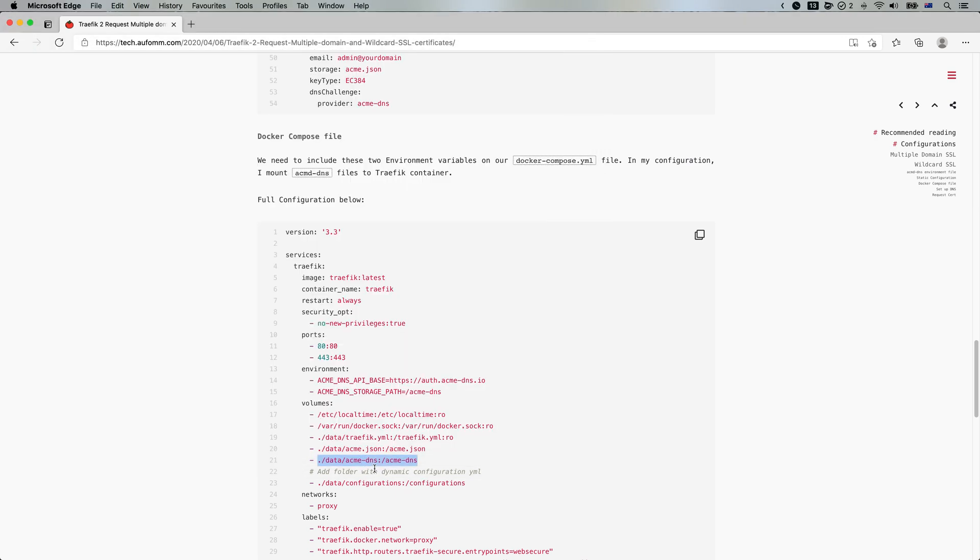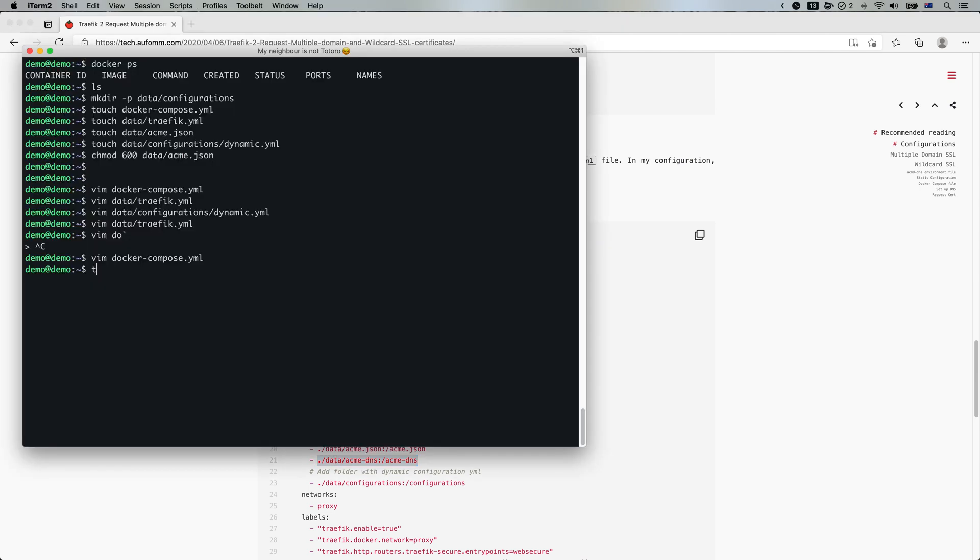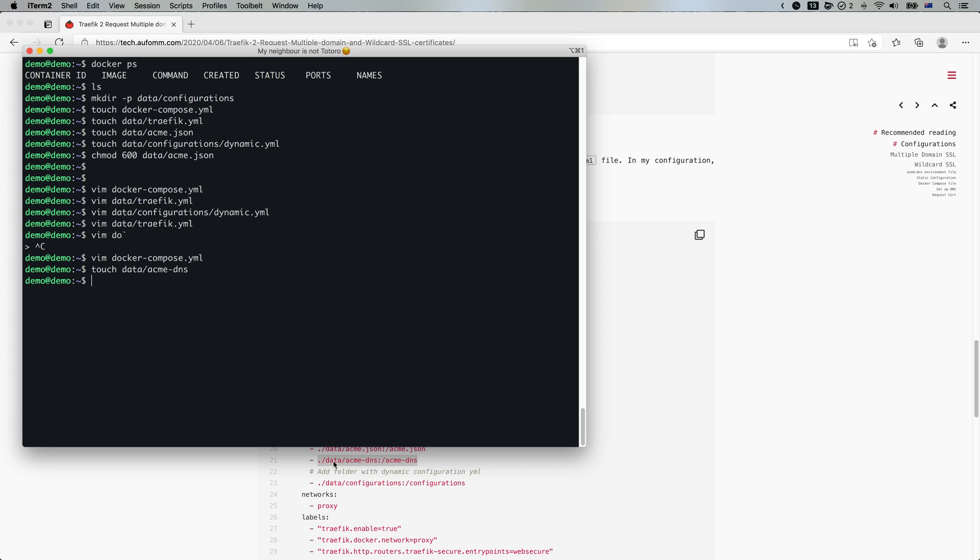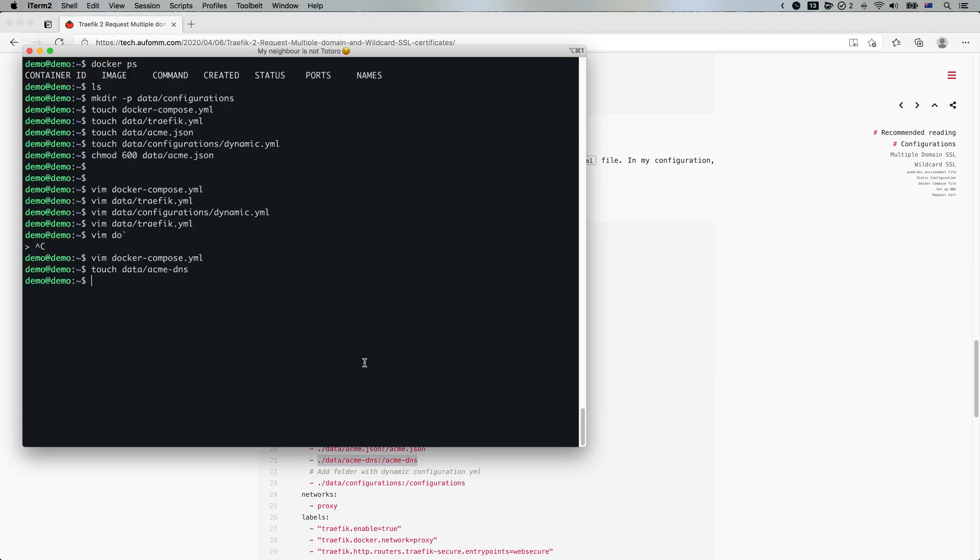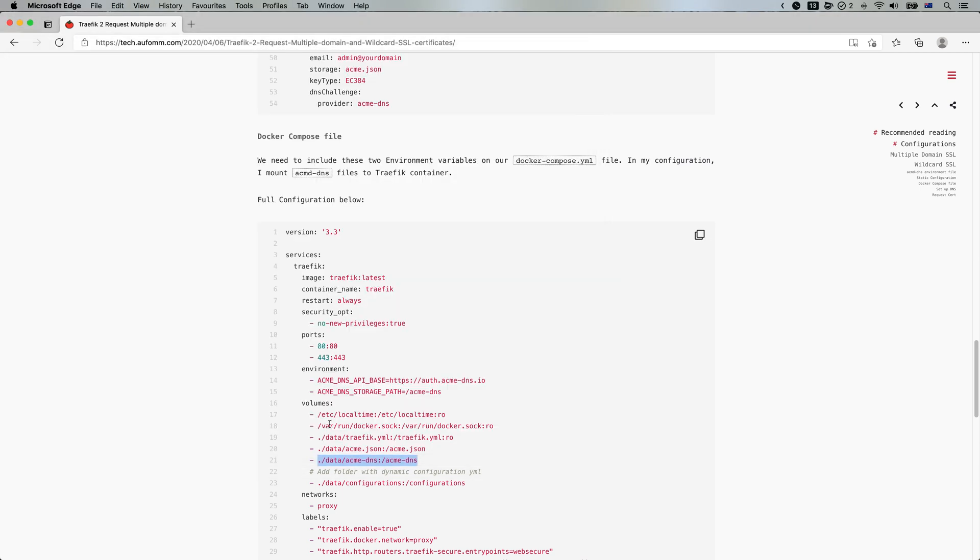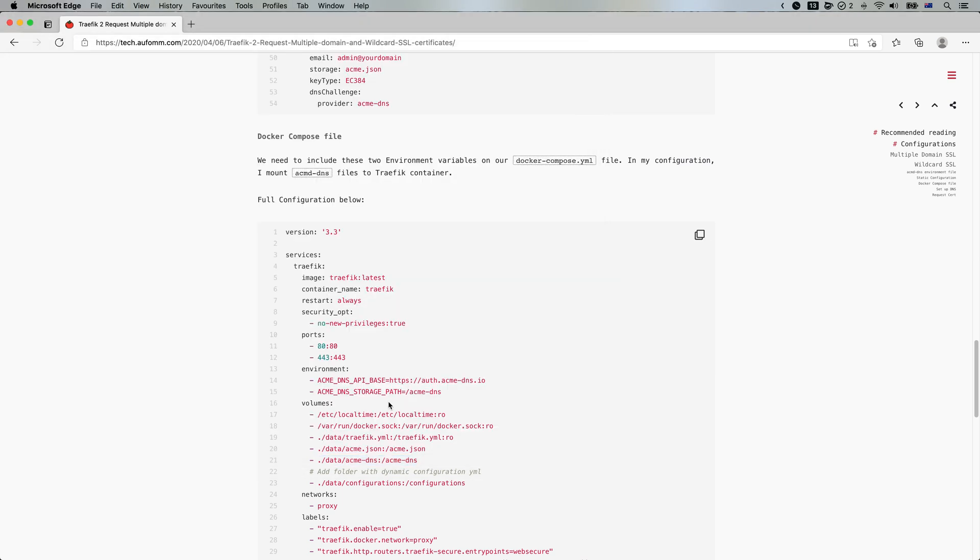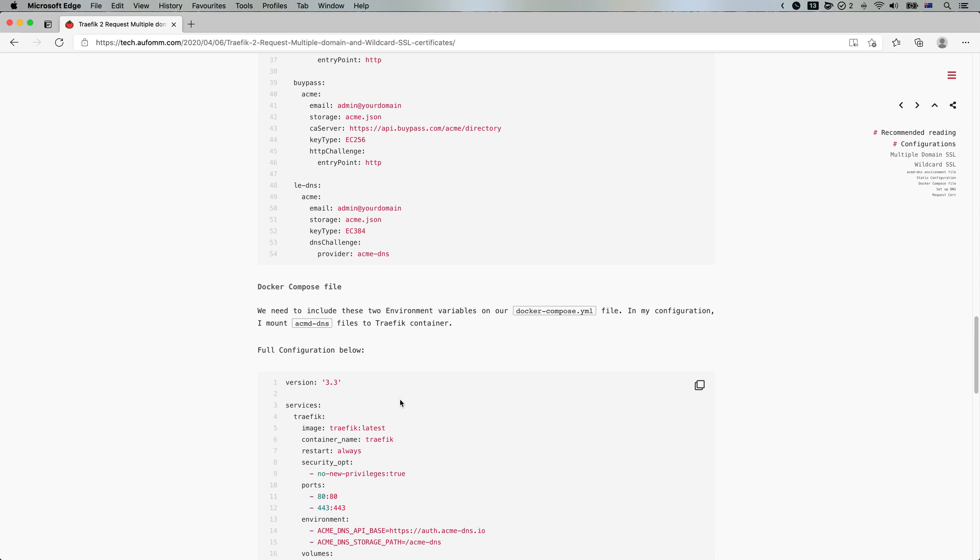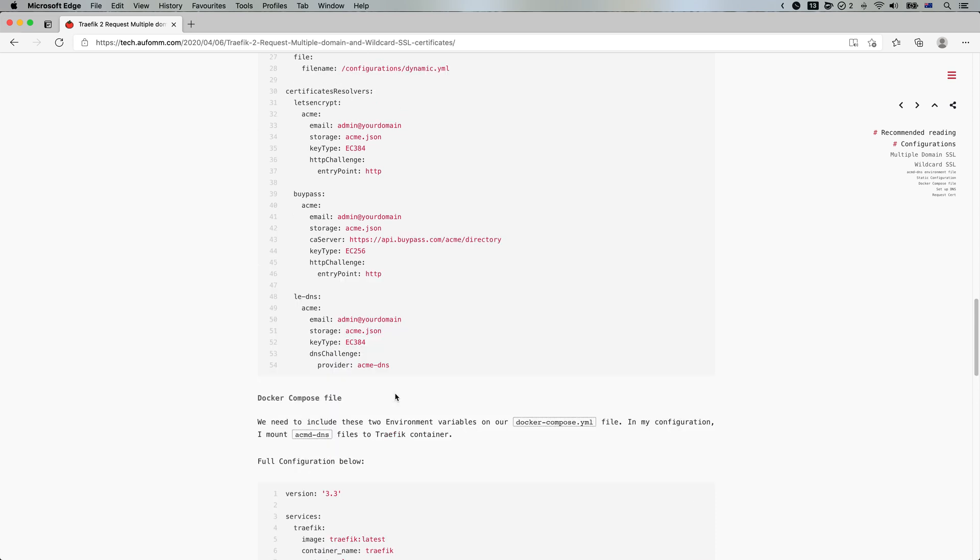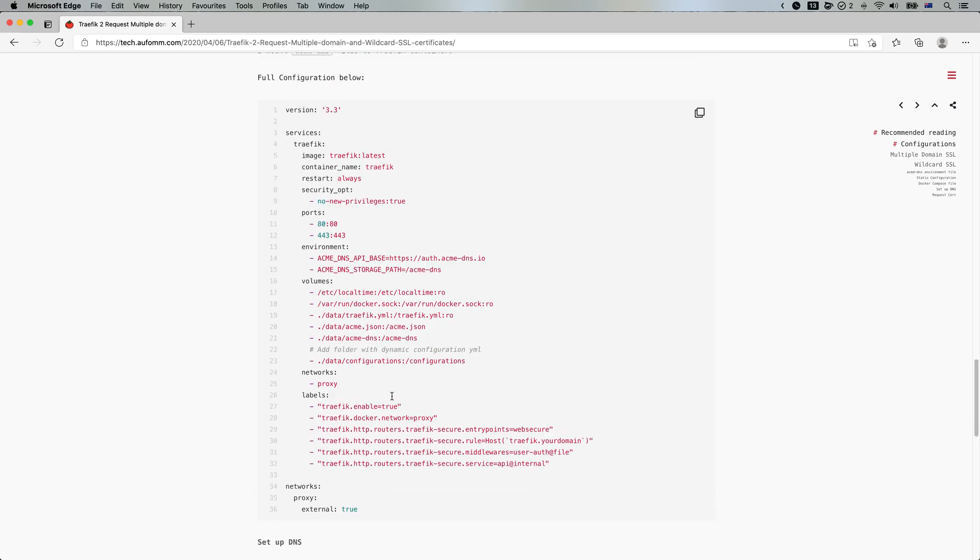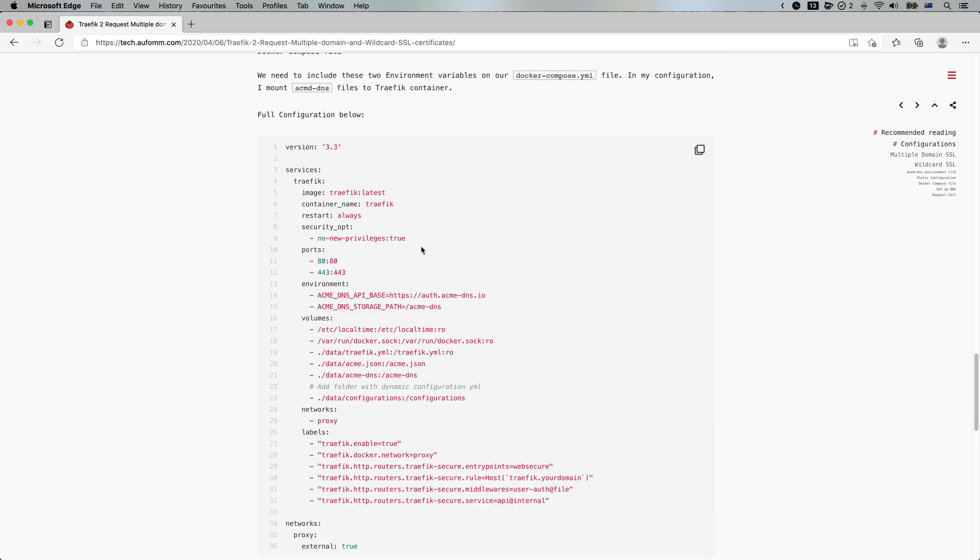And then I need to create this file. Of course, it is inside data folder. So touch data ACME hyphen DNS. All right. That's pretty much everything we need to start our Traefik dashboard and get the certificate from DNS authentication.